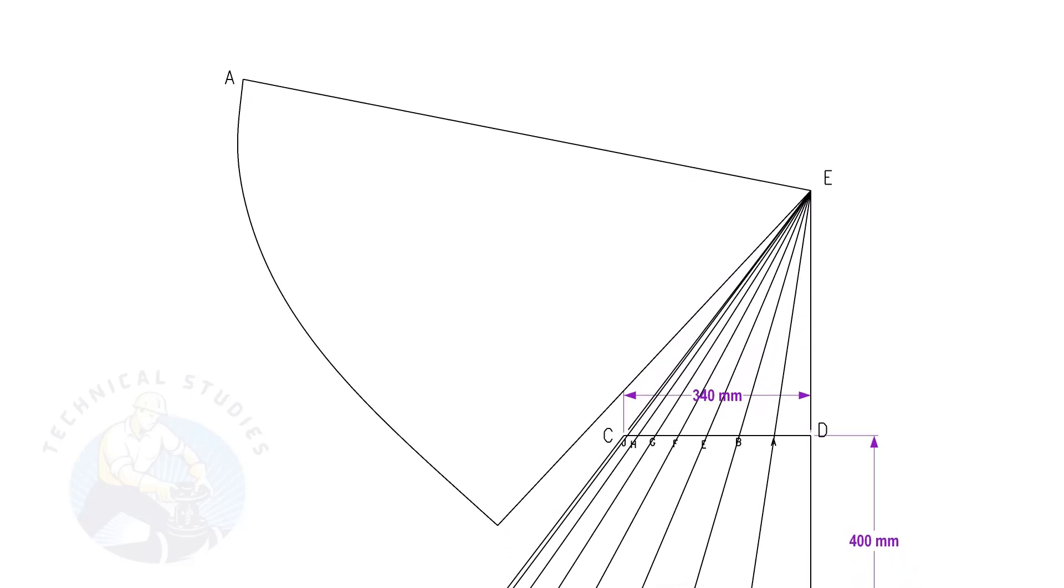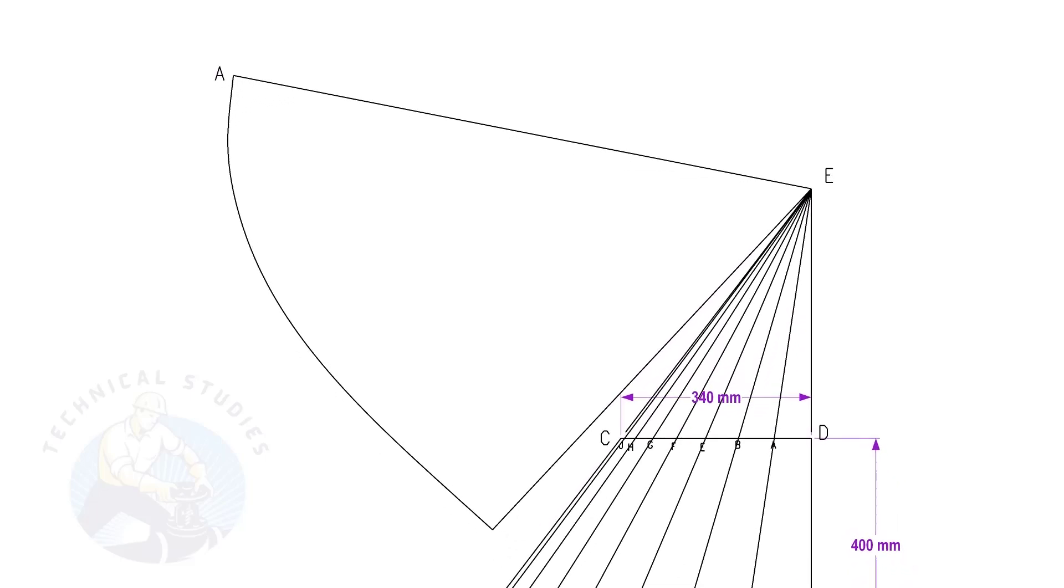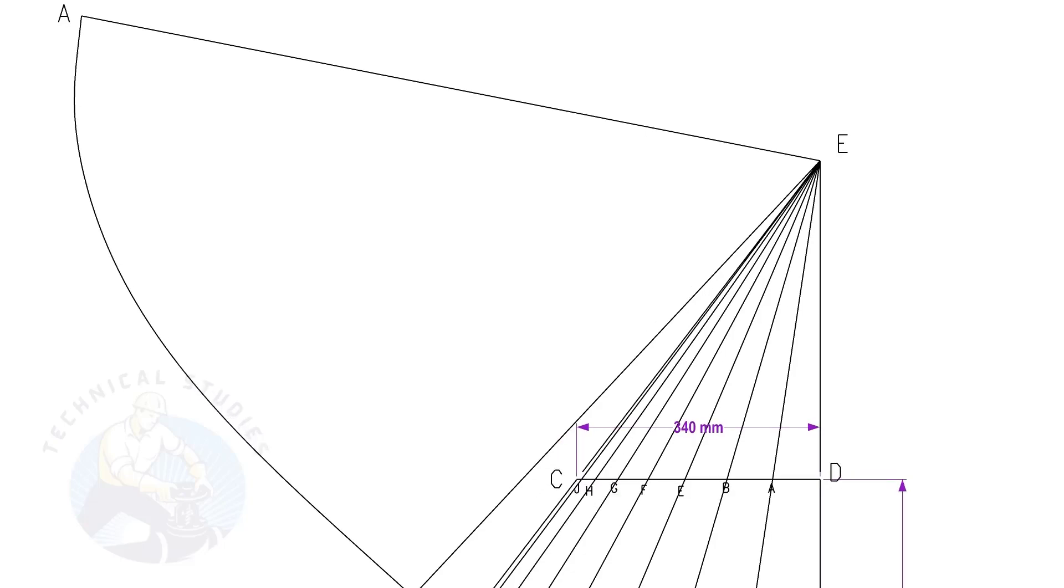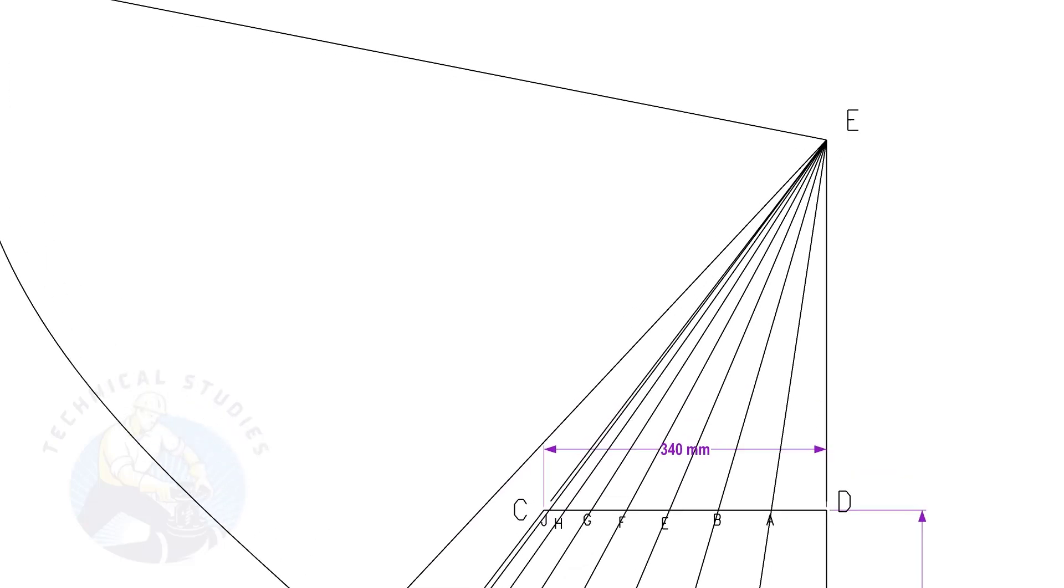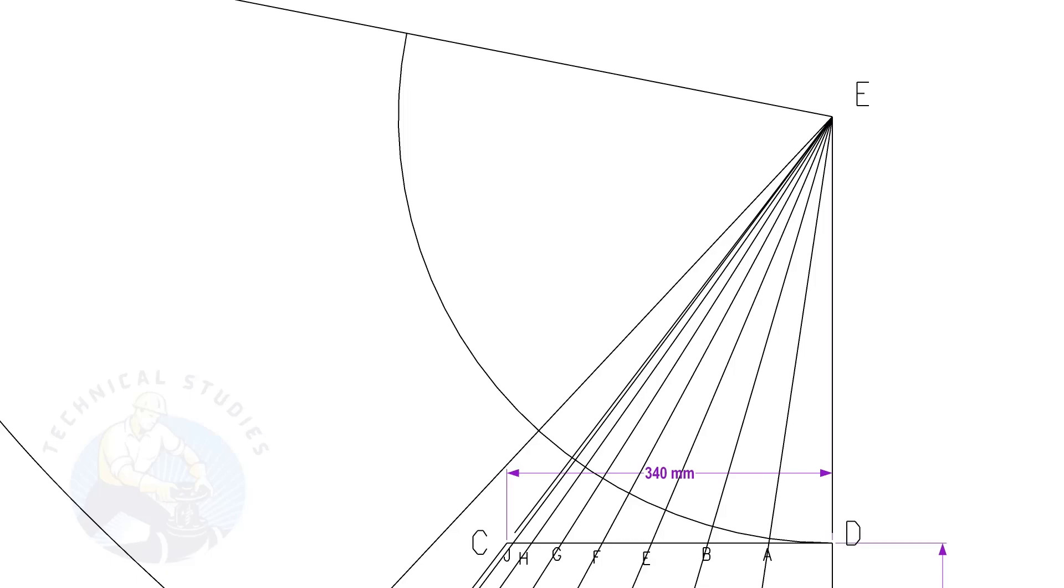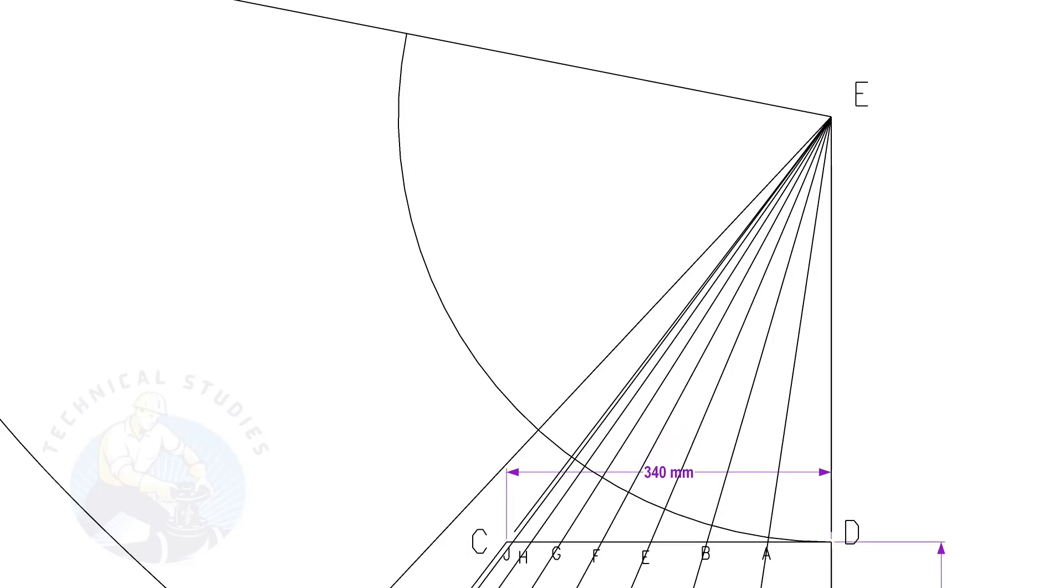Let us draw the top portion of the cone. The procedure is similar to that of the bottom side. Draw arcs ED, EA, EB, etc.